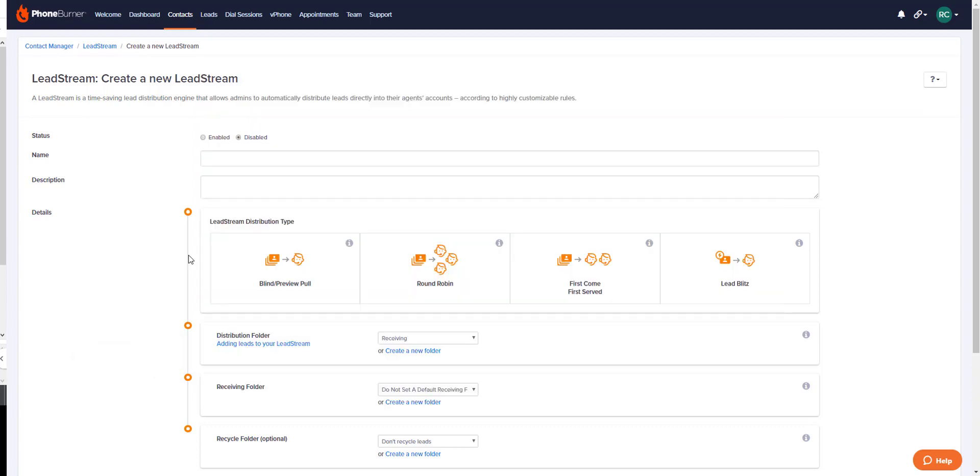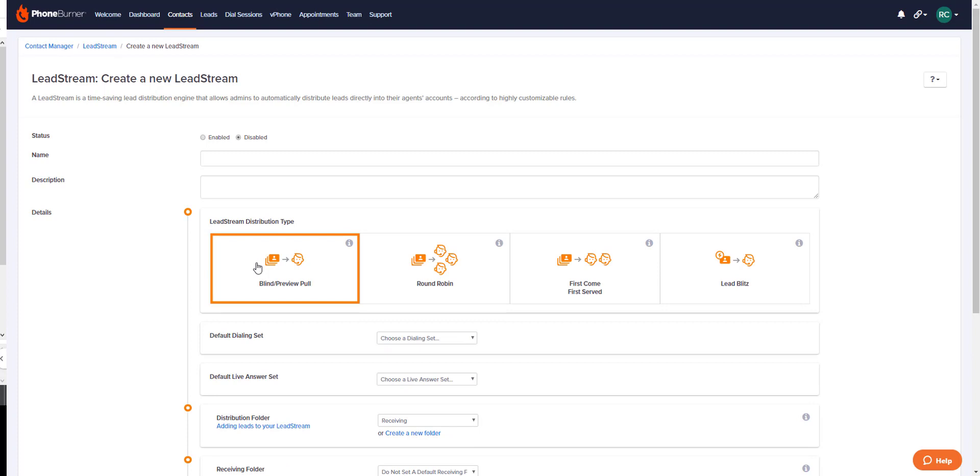First we'll talk about a blind pull. A blind pull lead stream is the quickest way to start dialing and it creates a click and dial workflow for recipients of the lead stream. Recipients do not claim leads prior to starting a dial session, so that means they're not able to cherry pick from a lead list before dialing.